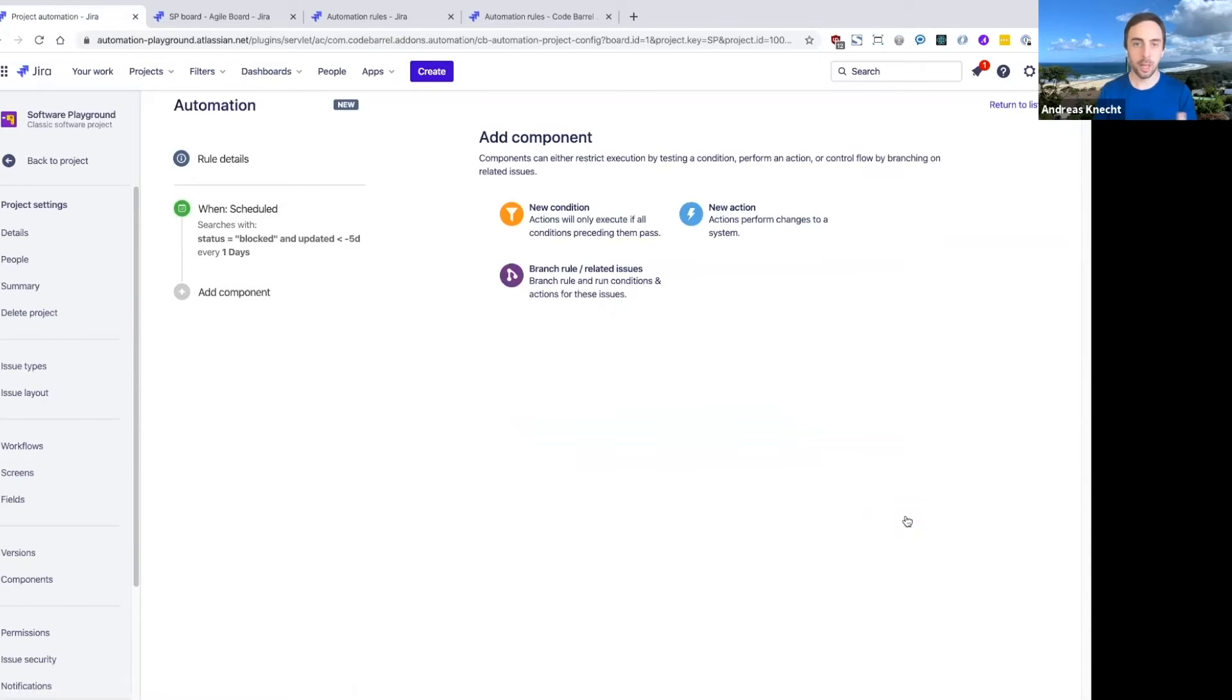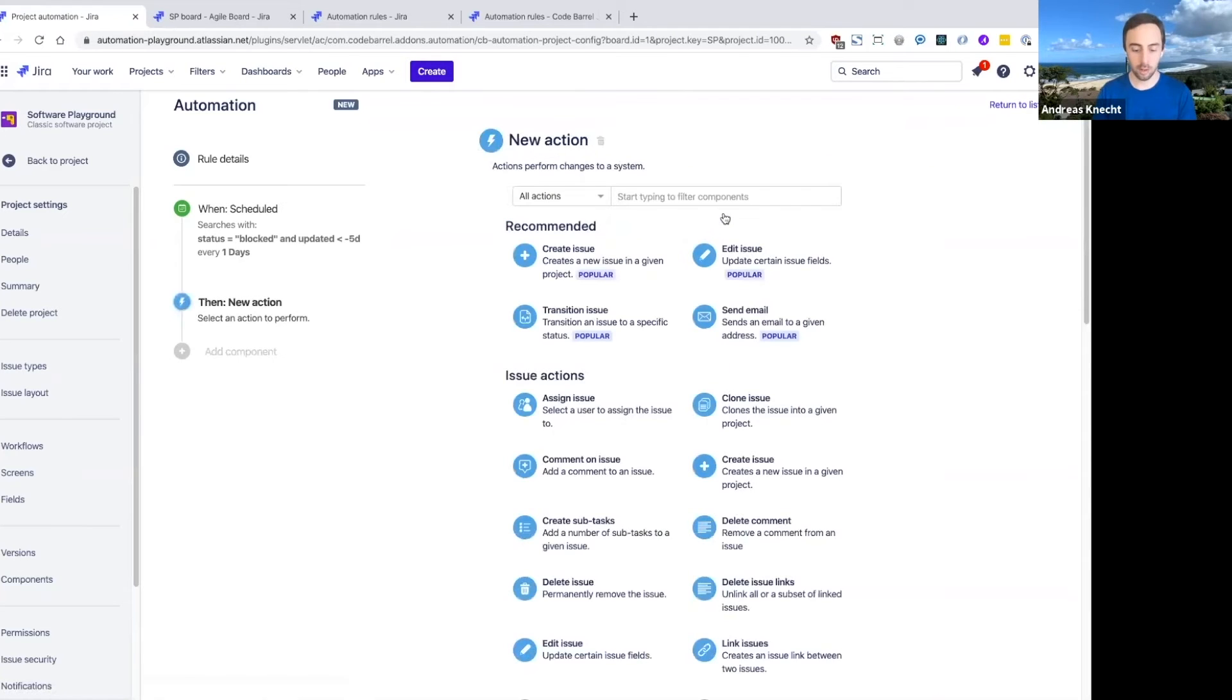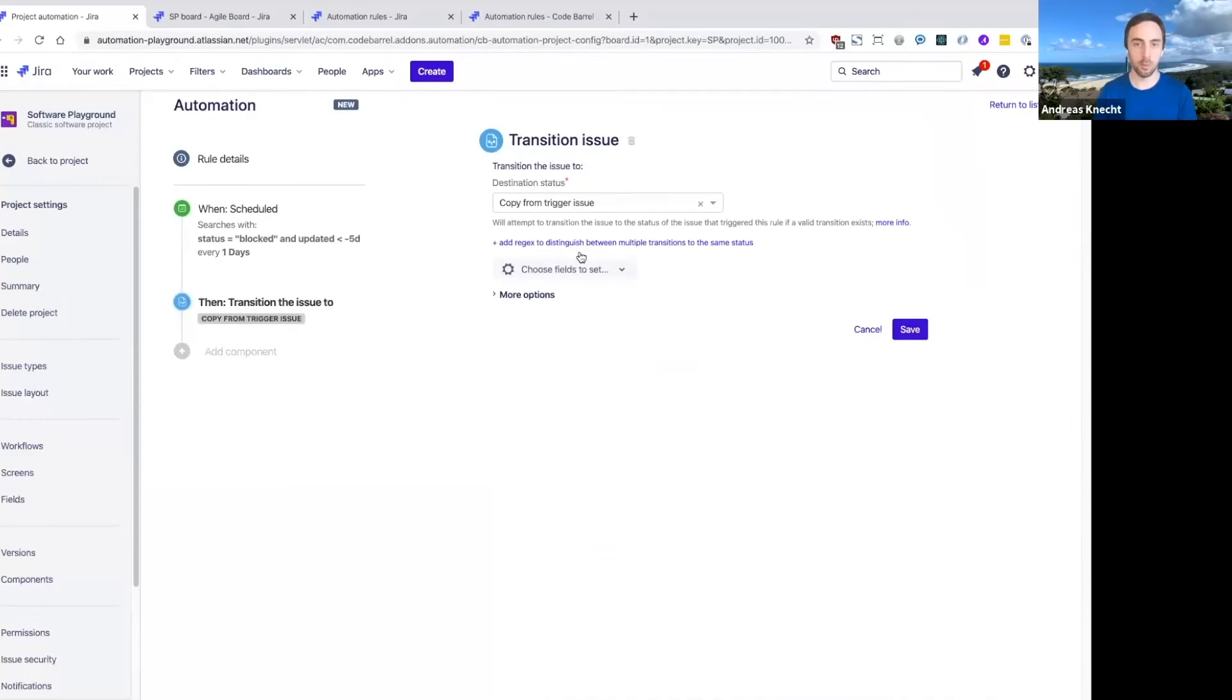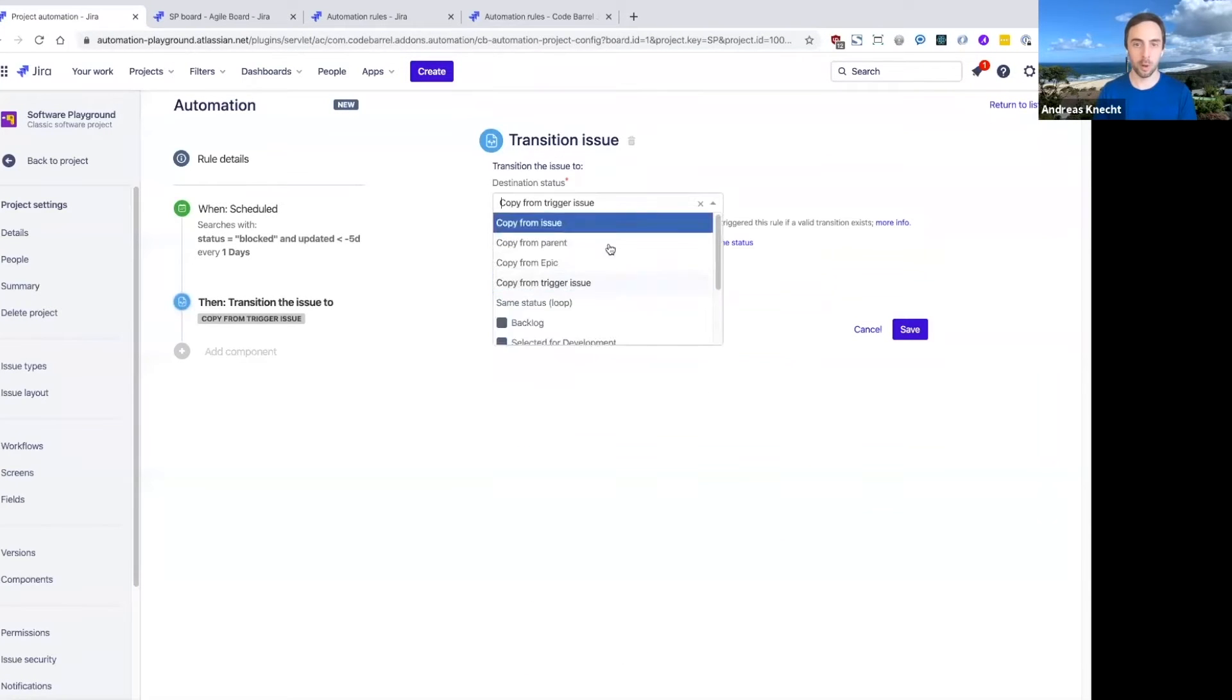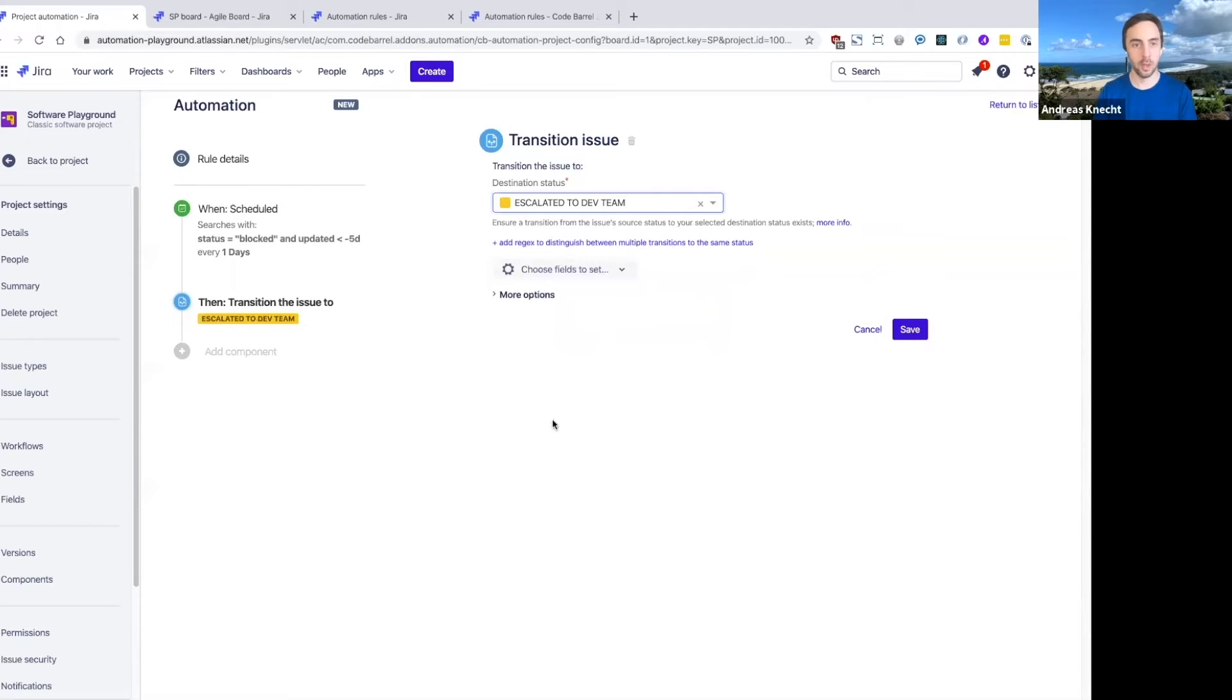And then we can go ahead and actually perform some actions on those issues. So in this scenario, probably the first thing we want to do is actually transition these issues that have been blocked for quite a long time into a new status in our workflow.